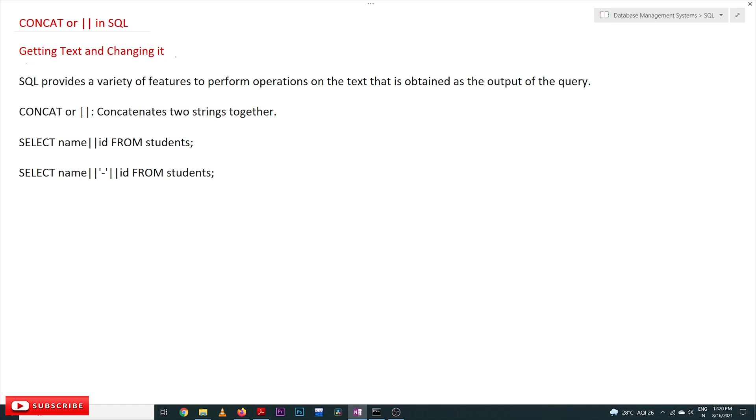So far we have seen different types of operators - less than, greater than, equal to, not equal to - which are used in combination with the WHERE clause. This has already been covered in our previous videos. If you haven't watched those videos, please watch them and come back here.